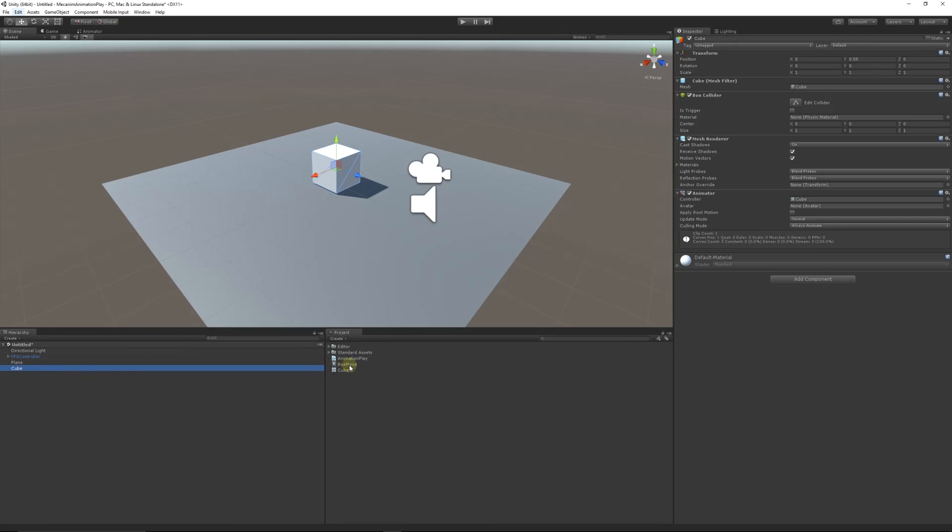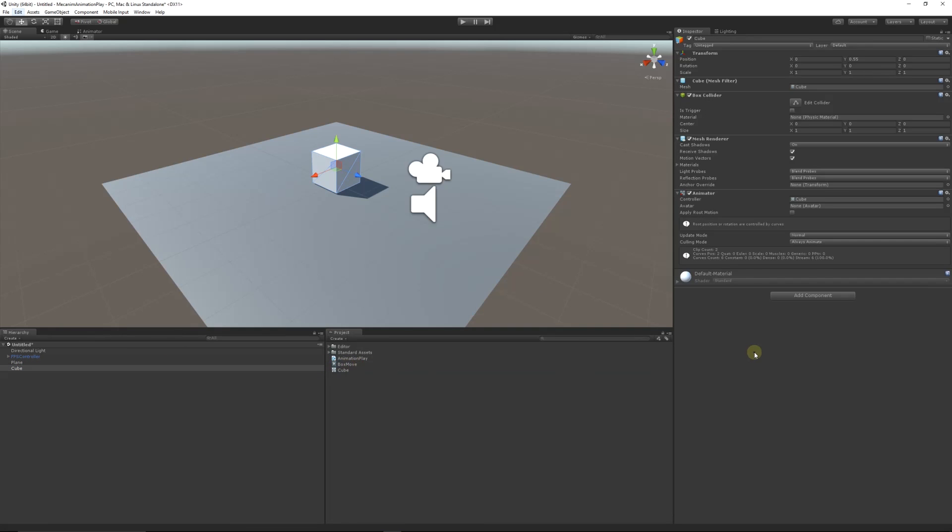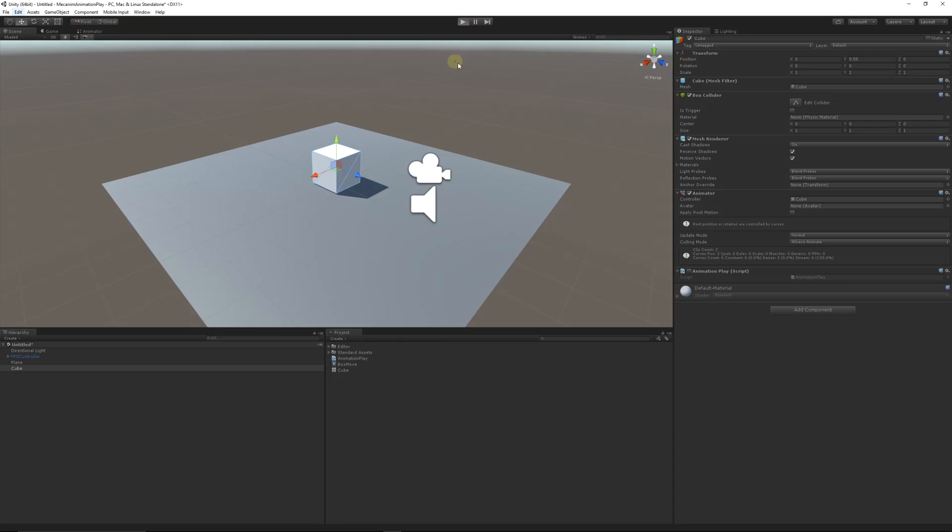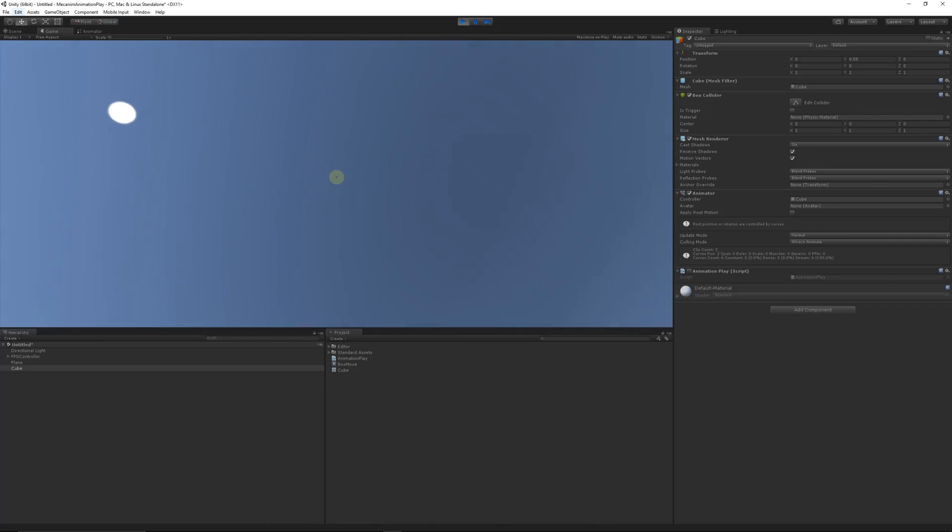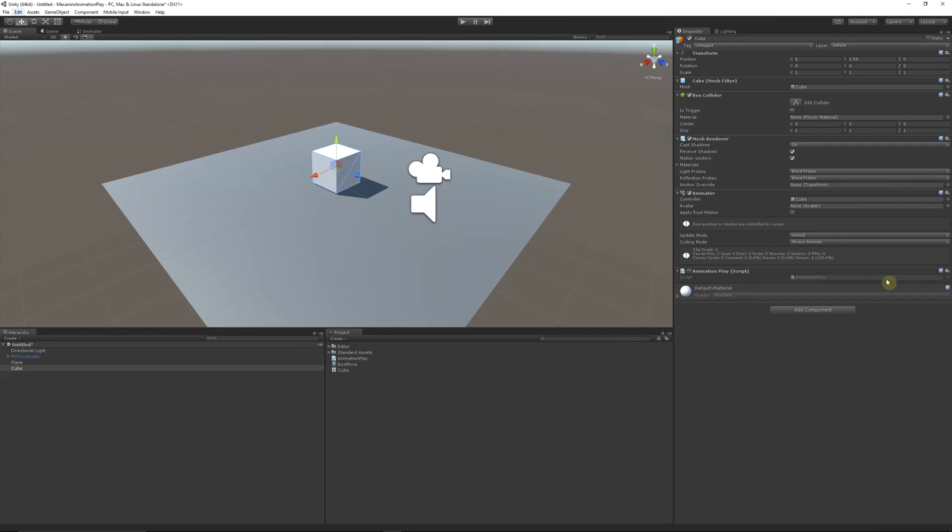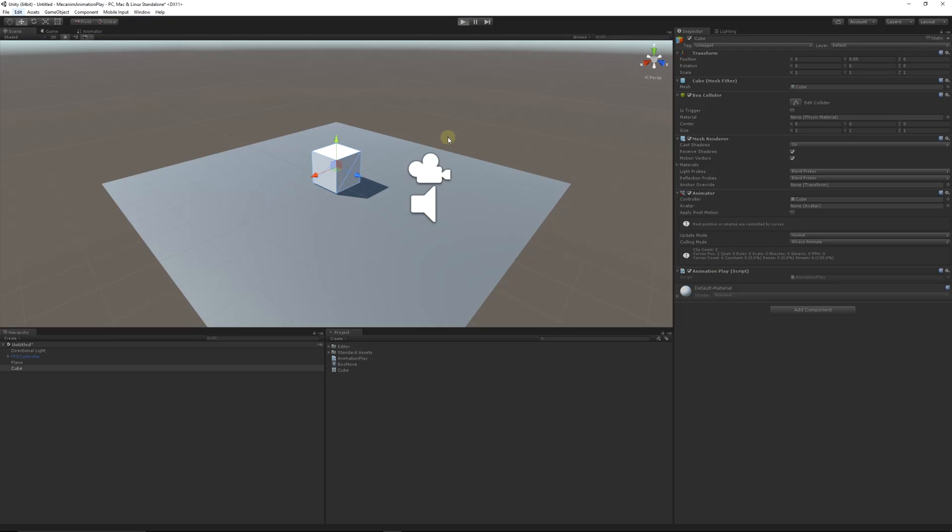I'll minimize, I'll go onto the cube, I'll put the animation play onto it. You can see that if I untick it and we press play nothing happens, but if I tick this at the beginning it should just play the animation.